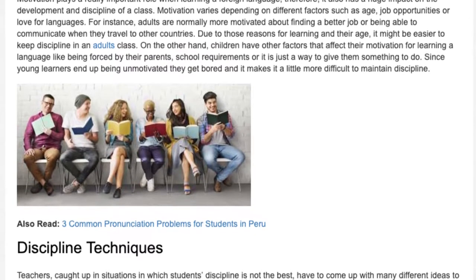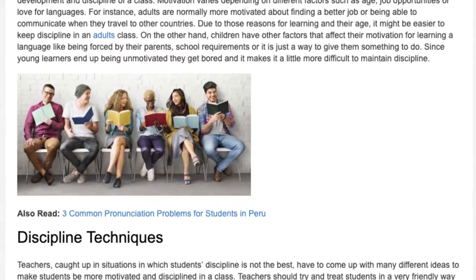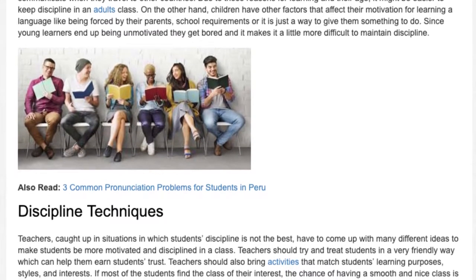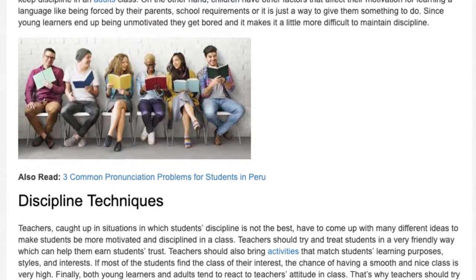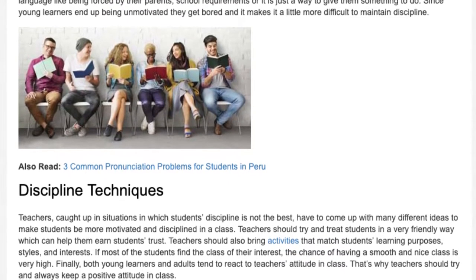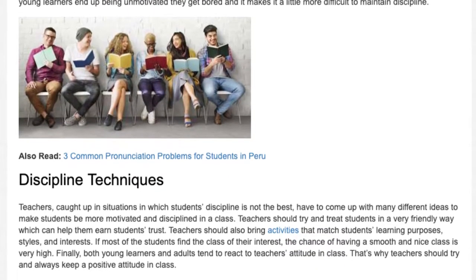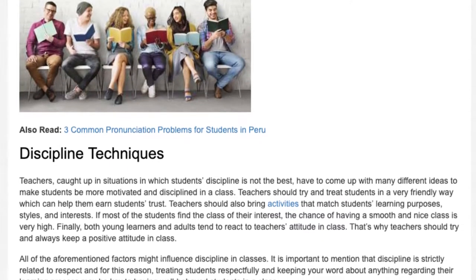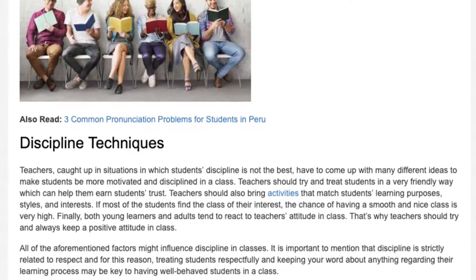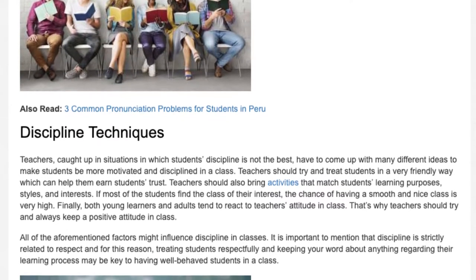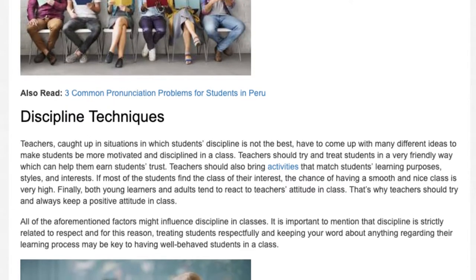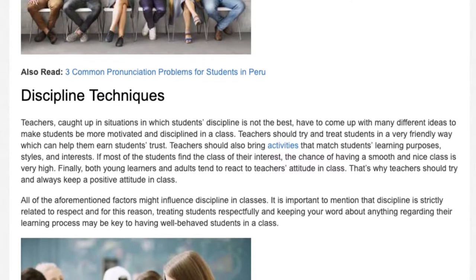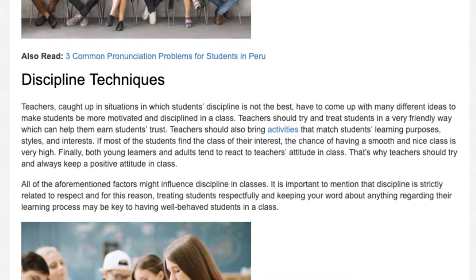Discipline techniques. Teachers caught up in situations in which students' discipline is not the best have to come up with many different ideas to make students be more motivated and disciplined in class. Teachers should try and treat students in a very friendly way, which can help them earn students' trust. Teachers should also bring activities that match students' learning purposes, styles, and interests. If most of the students find a class of their interest, the chance of having a smooth and nice class is very high.